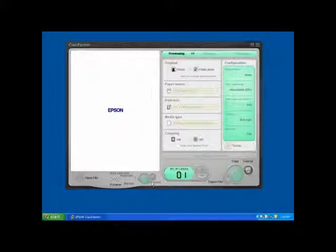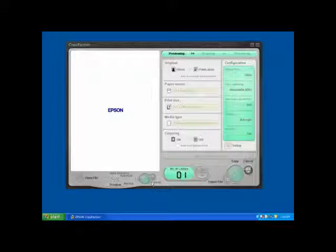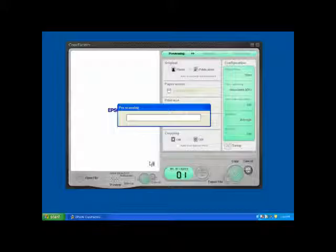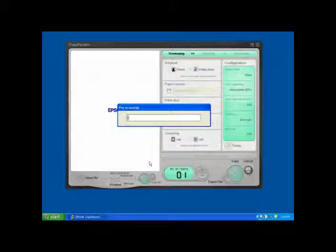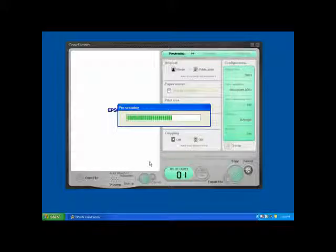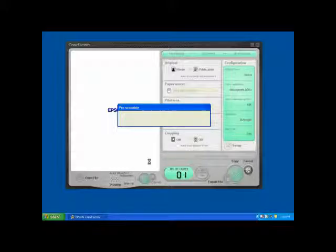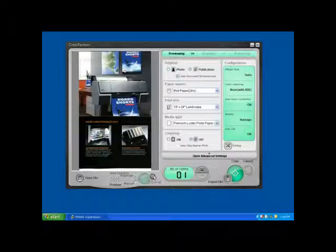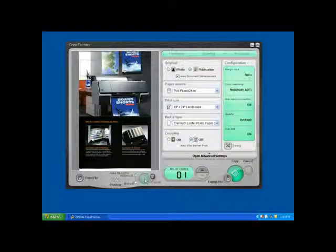Then, once it understands how large the original is, it will scan the area and create a thumbnail view that I can start editing. And there we go. And there's our preview.